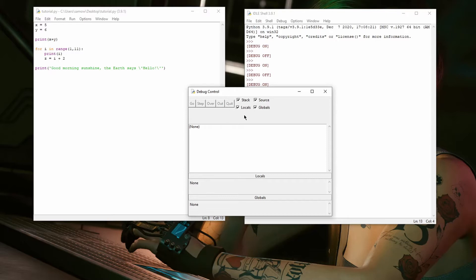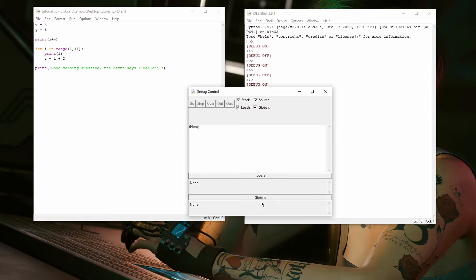Next to those buttons, we have the options Stack, Locals, Source, and Globals. Stack shows you the main box with the current line of code. Locals shows the list of local variables. Globals shows a list of global variables. And Source shows the current line in the code editor.